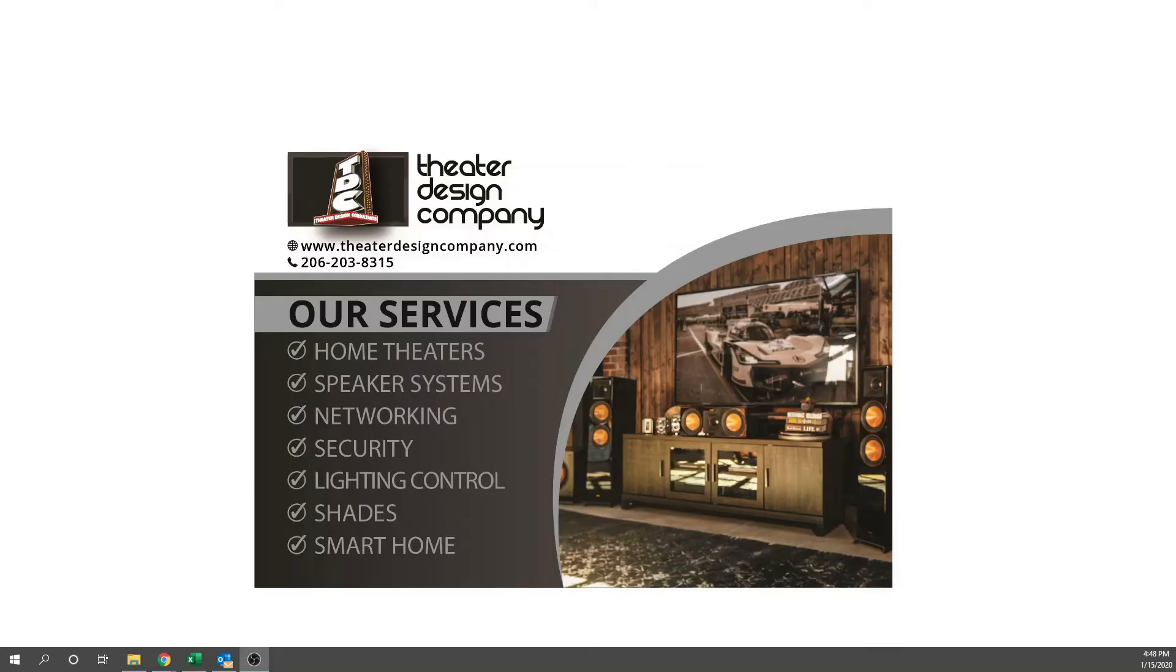Hello, this is Tyler with Theater Design Company. I'm going to go over some alarm.com features. This time we're going to add a thermostat schedule, name the thermostat in case you have multiple thermostats, and show you some of the settings that should be set for fire and away modes if you have a fire alarm system.